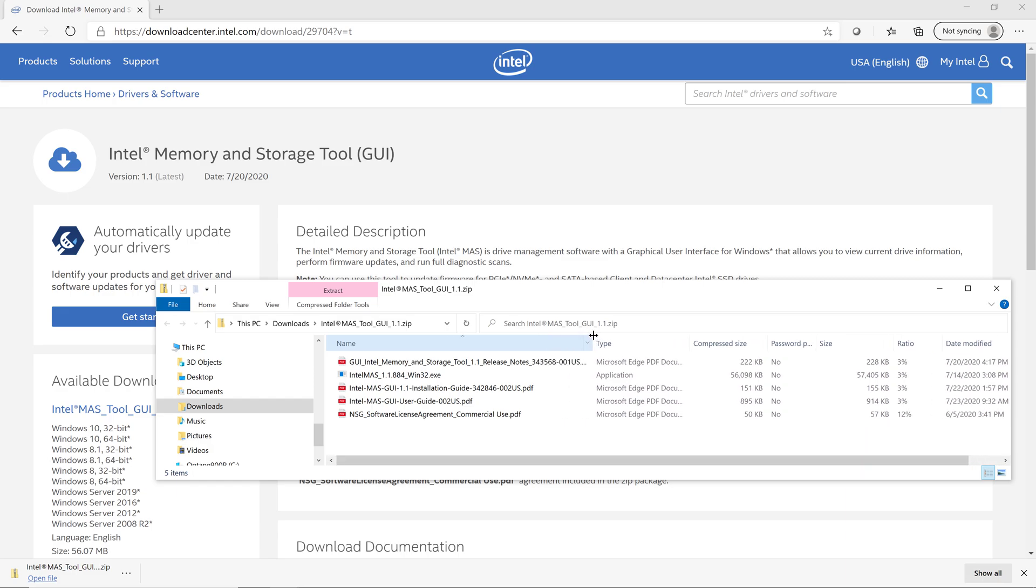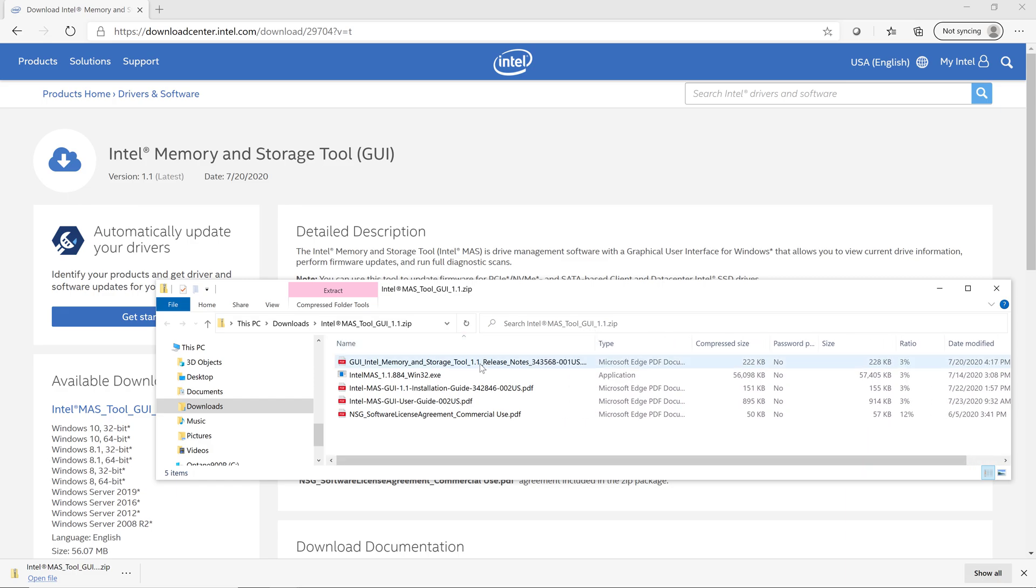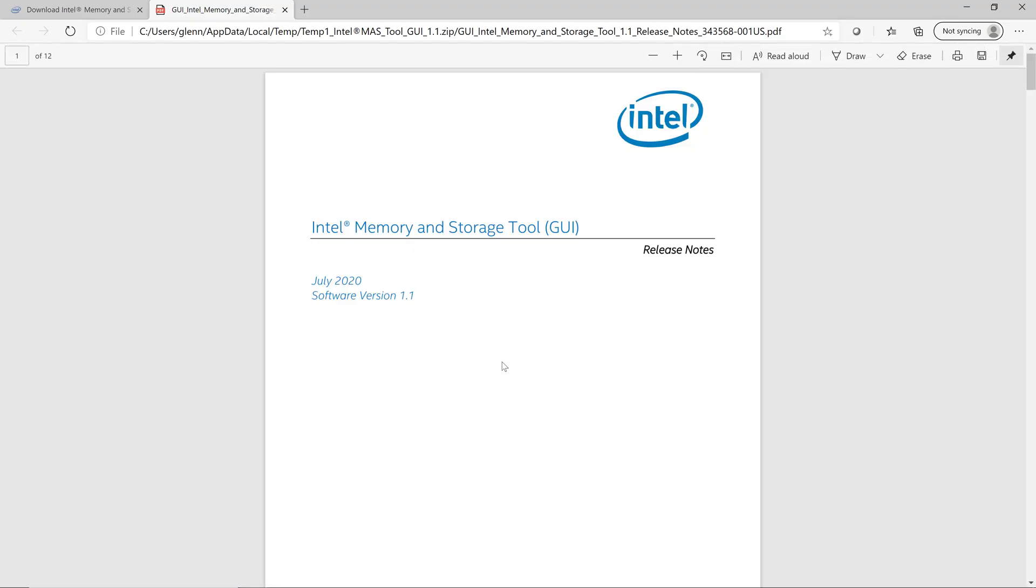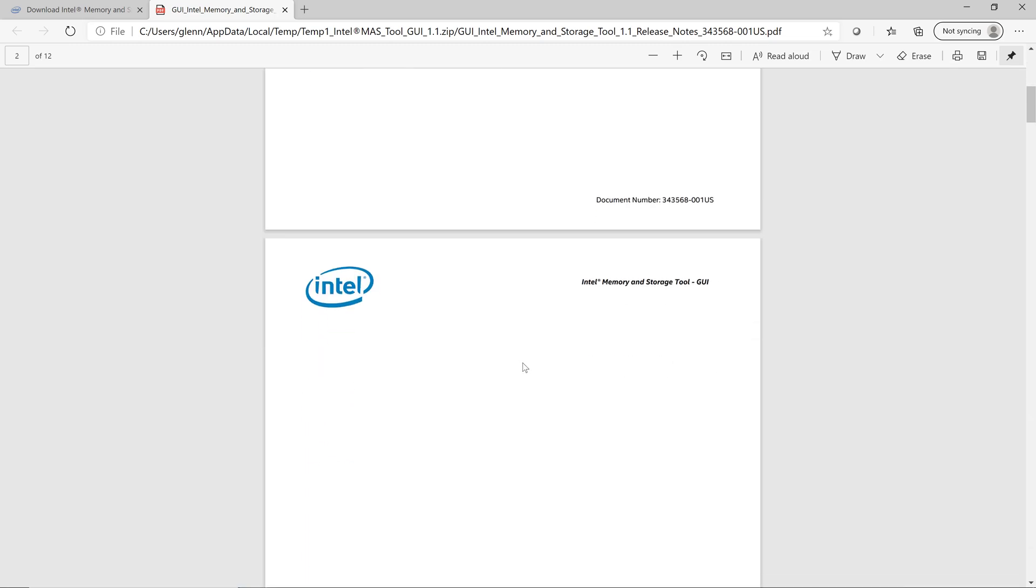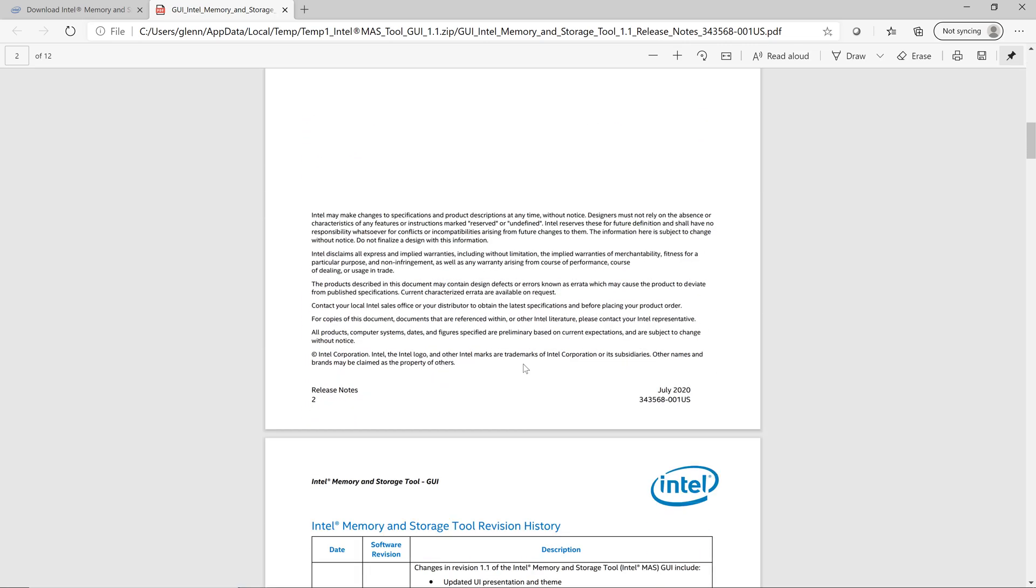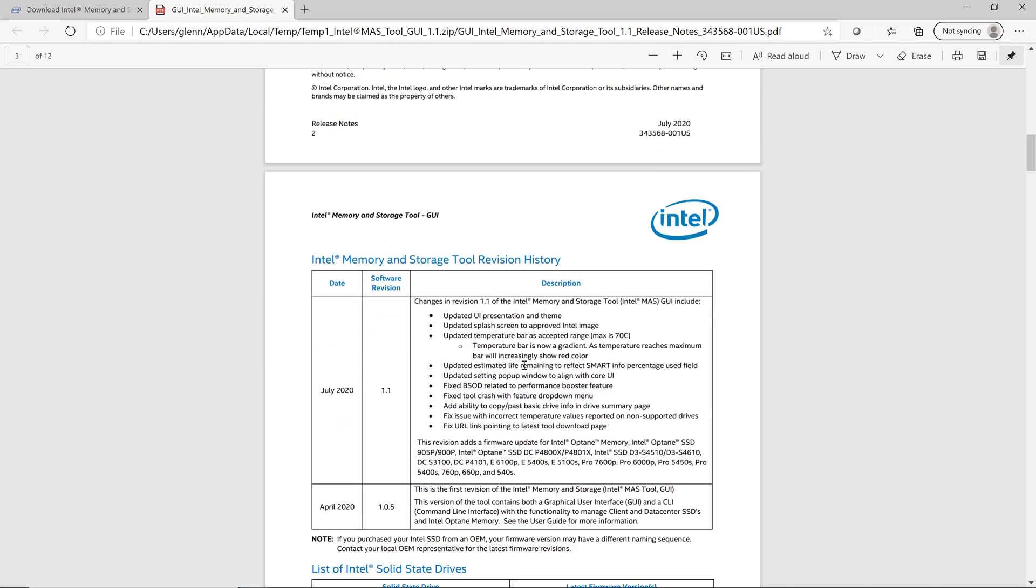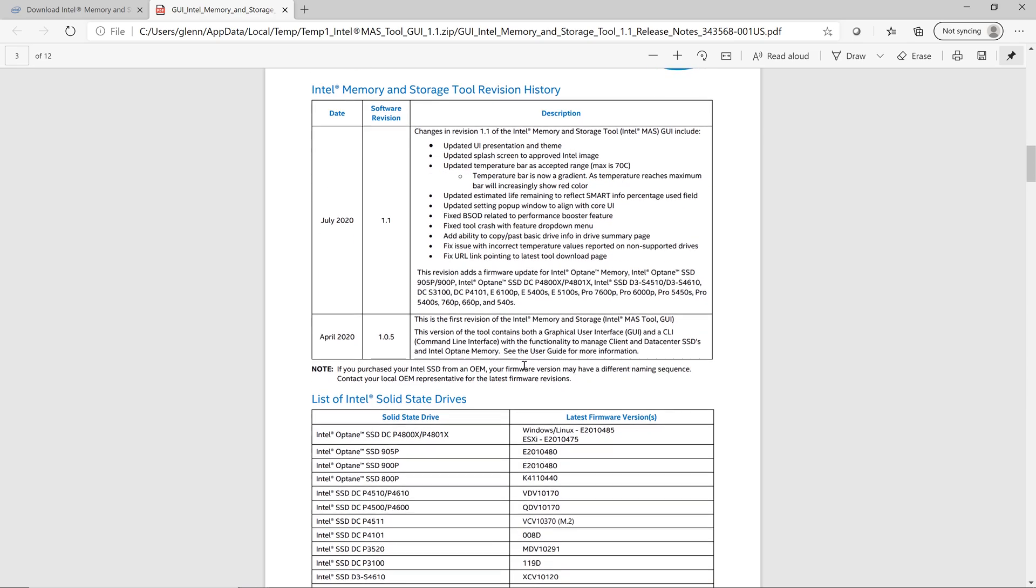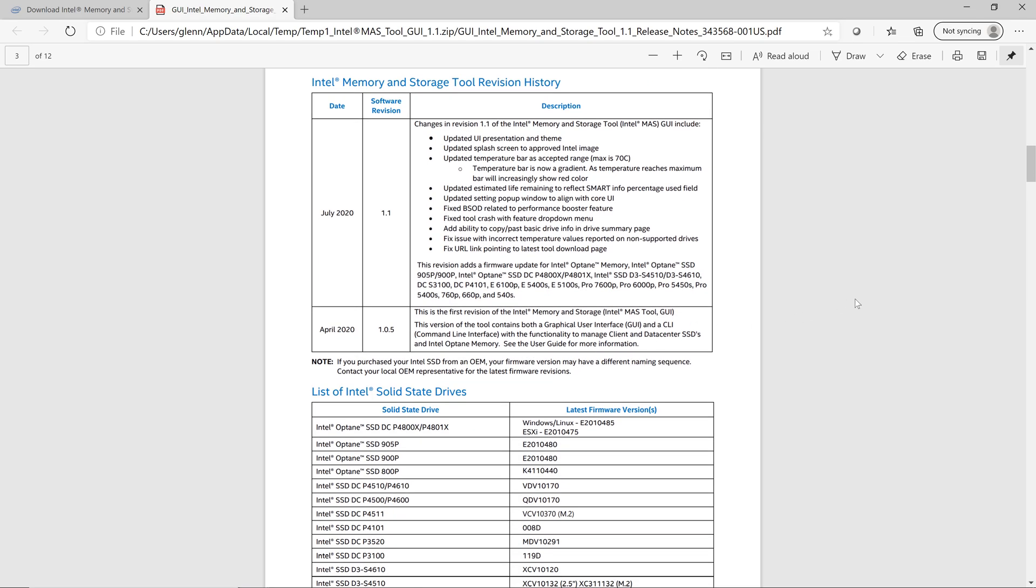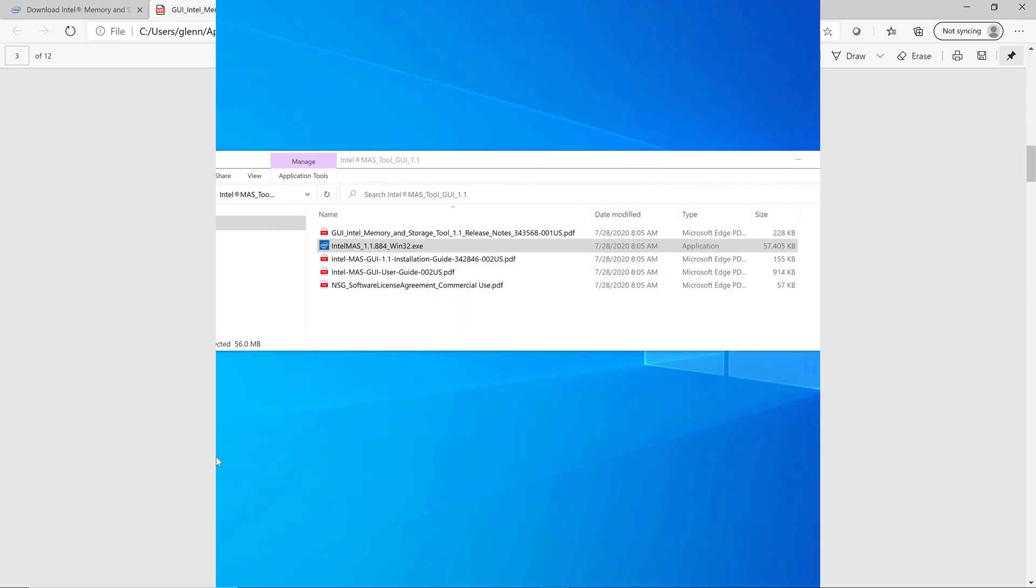So we're going to take a look at the release notes real quickly. This talks about the enhancements in the program. This is a big improvement over the previous version, by the way. It also shows a list of all the SSDs and the latest firmware versions for those SSDs. And it also supports client SSDs and data center SSDs.